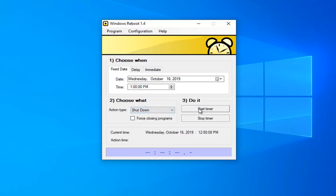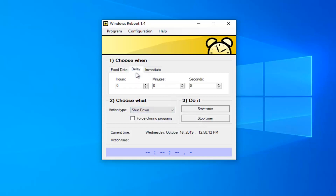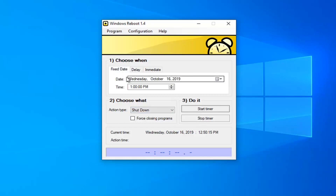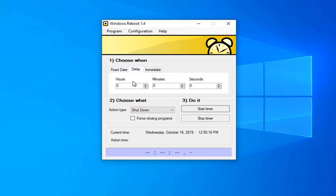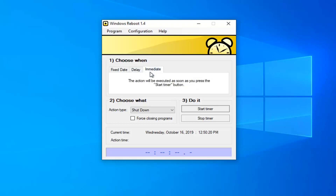You can also start or stop the timer. If you want a specific delay instead of a fixed date, you can use the Delay tab. You can set it to so many hours, minutes, or seconds. You can also do it immediately, which will start the timer — so if it's set for the current time, it's just going to do it immediately.